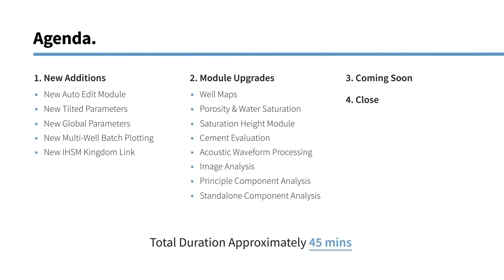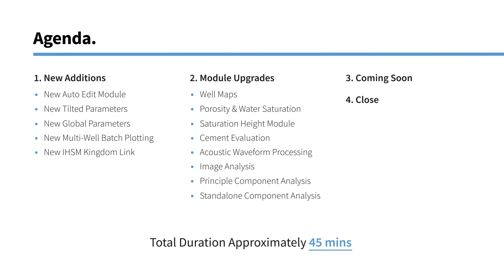So that brings us to the end of today's webinar about IP 2019. So just to summarize what we spoke about today, we saw some of the new additions that we've made. So we saw more automation with introduction of auto-editing module. We saw new tilted parameters, which we really think is a bit of a game changer. We're the first petrophysical package to introduce that. A lot of improvements for those of you working in the large multi-well databases with the introduction of global parameters and multi-well batch plotting. And we've seen improved integration with other products, in particular the new links to IHS Kingdom. We saw the continuous upgrades of existing advanced modules. And we spoke a little bit about what's coming soon within the next couple of months. So we hope you've enjoyed the webinar today.